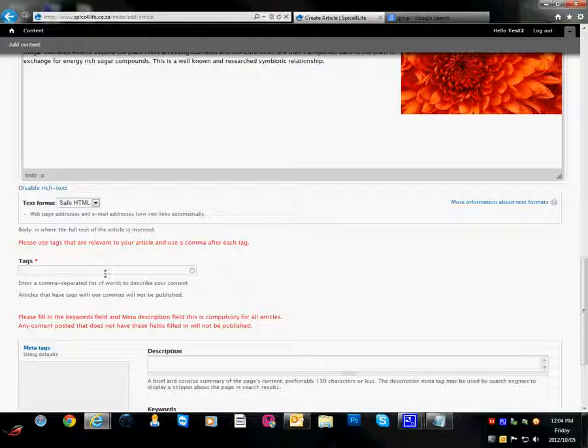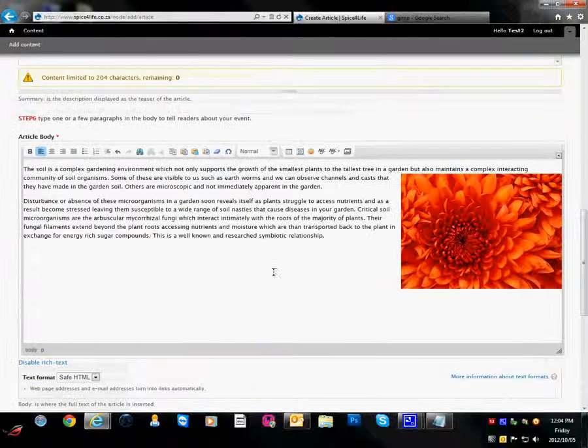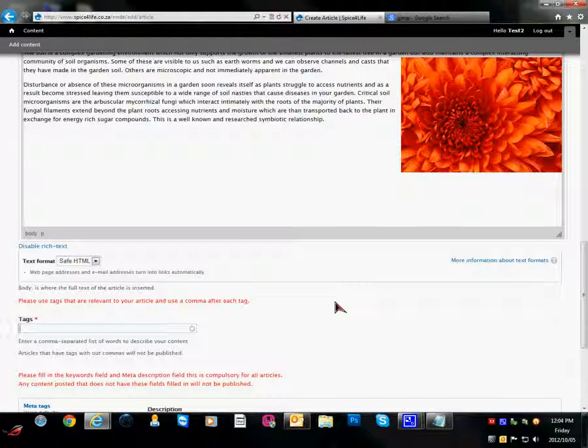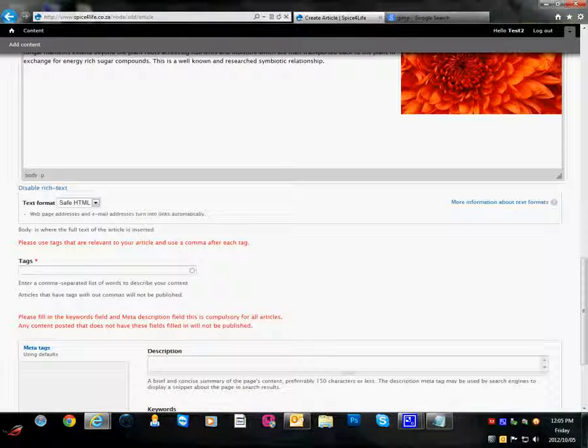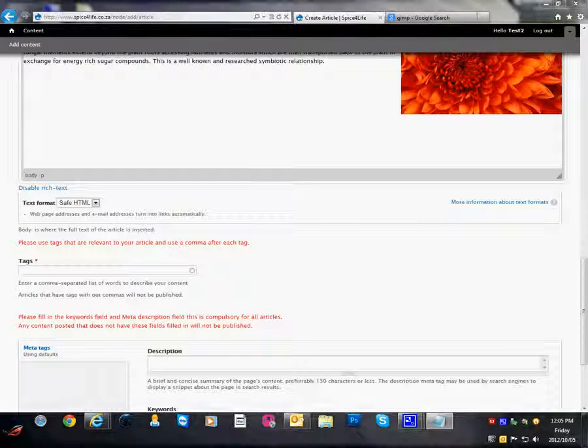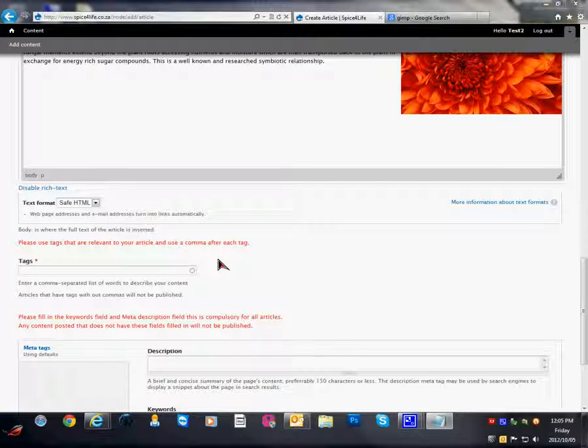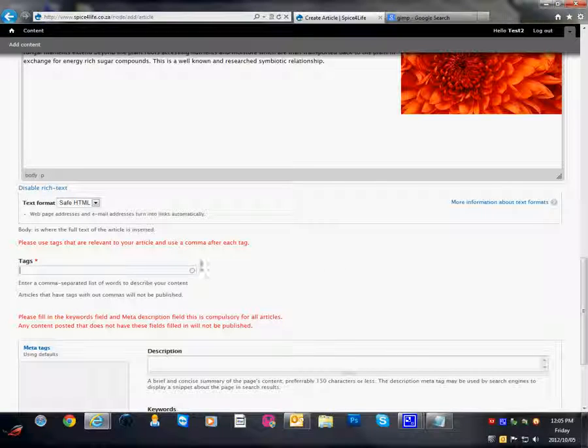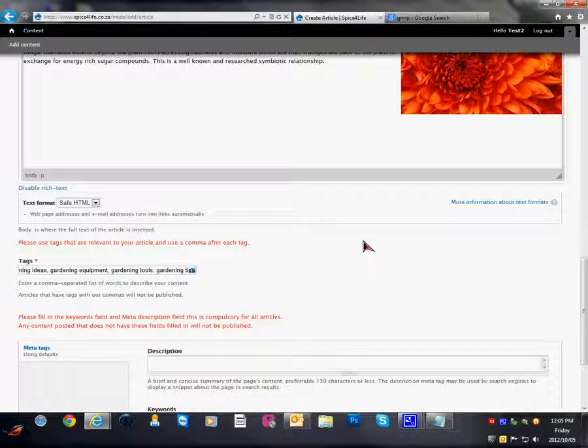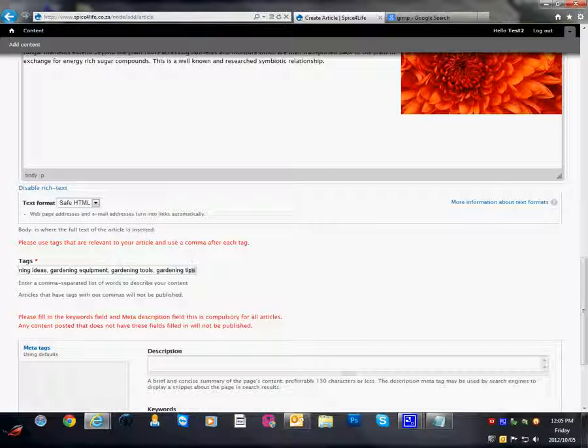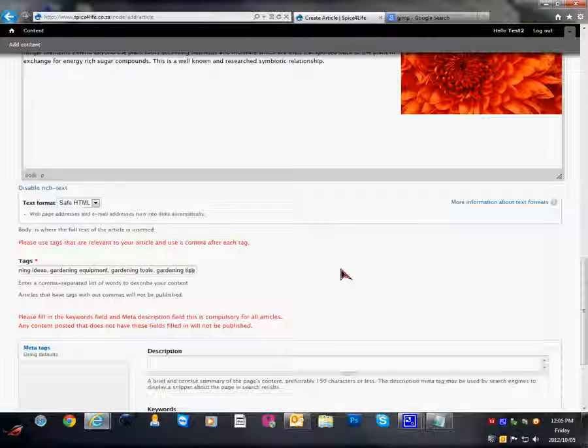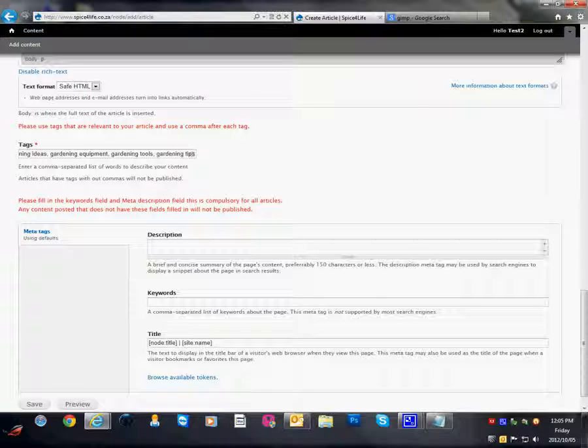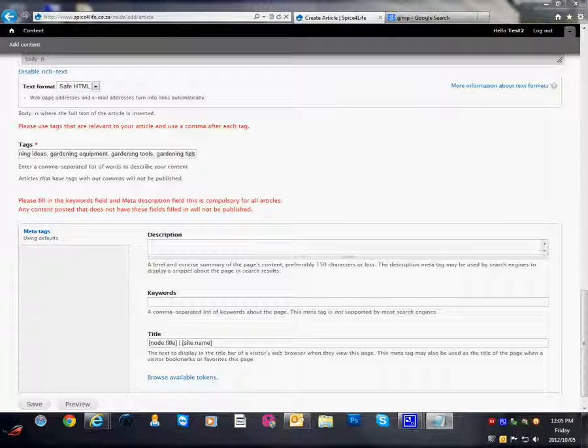Now we need to add some tags. And again tags are very important for SEO and for navigation on the website. So I am going to copy my tags that I have already predefined and selected and pasted in the tags. Again for each keyword or search phrases you want to put a comma after each one. This is very important. And then we are going to add our description.